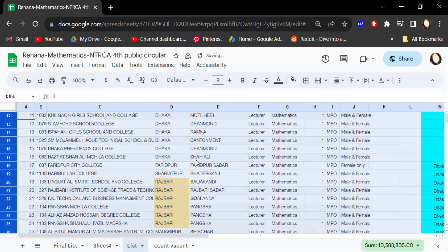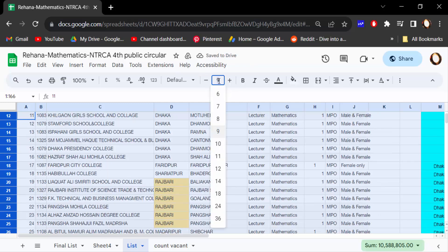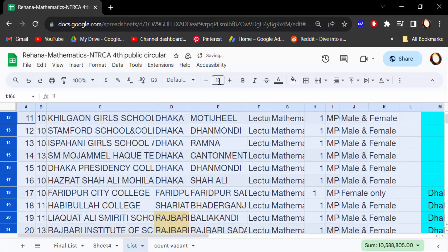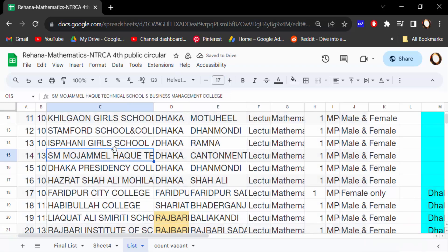Now the font size is 9. You can set it individually — just type a number like 17, then press Enter. My text font size is now increased.